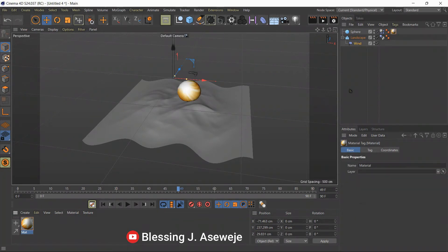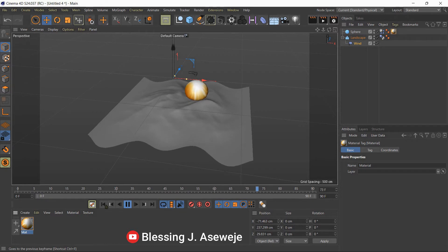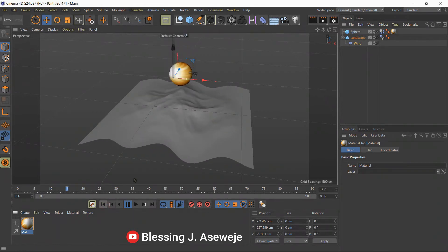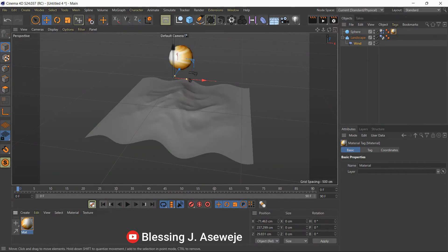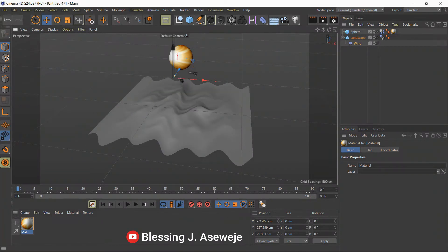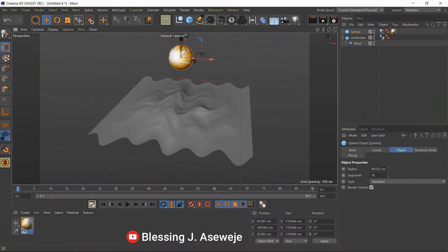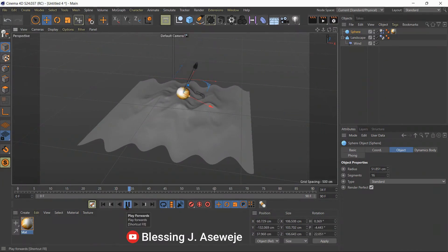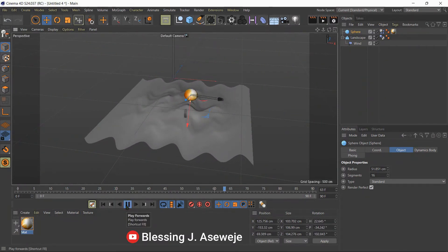Drag the material down to the sphere and automatically it wraps around it with that roundness. The ball looks too big so I'll click on the ball and scale it down. When we play that, it goes down and rolls around.